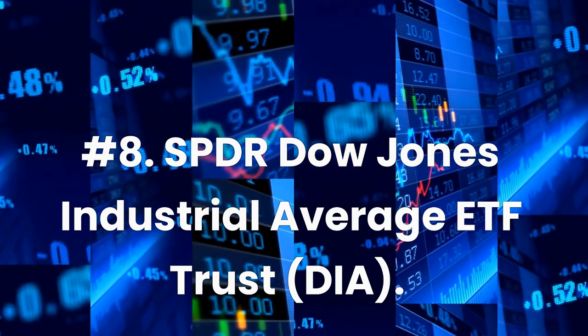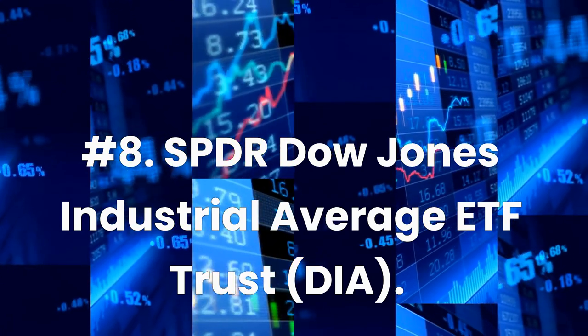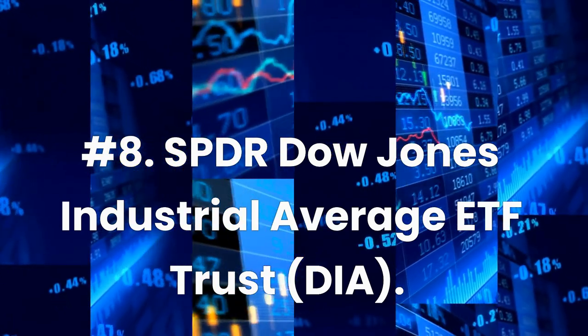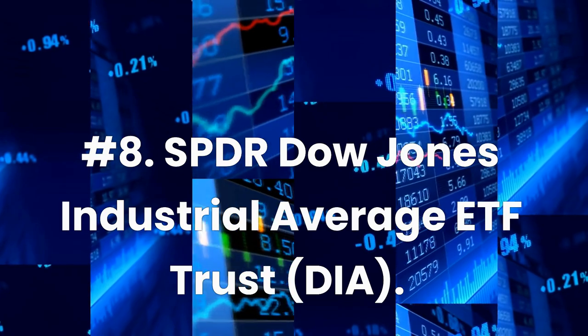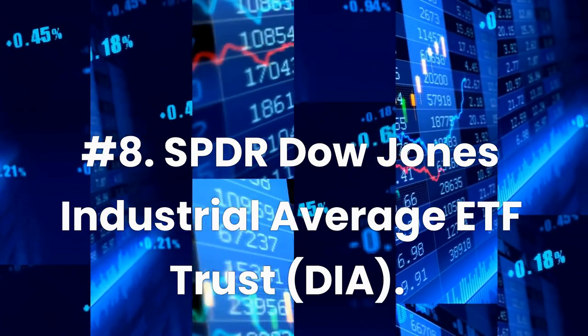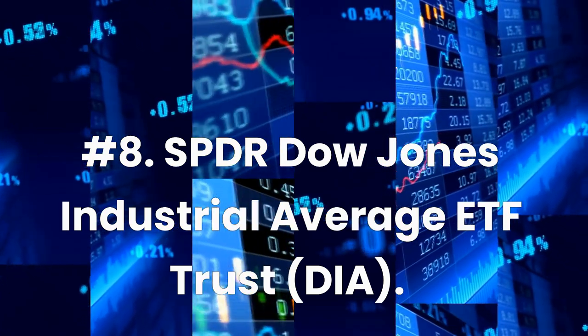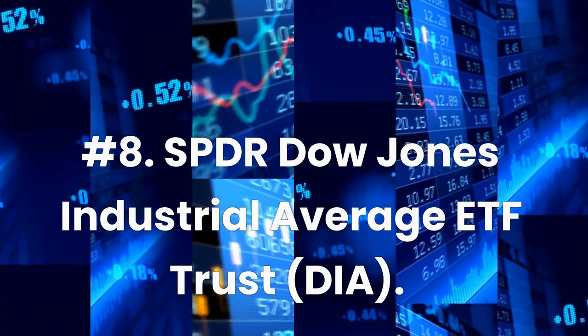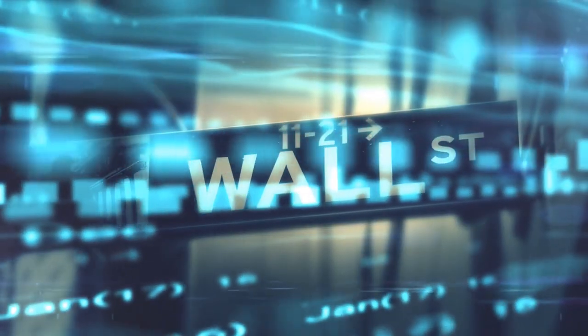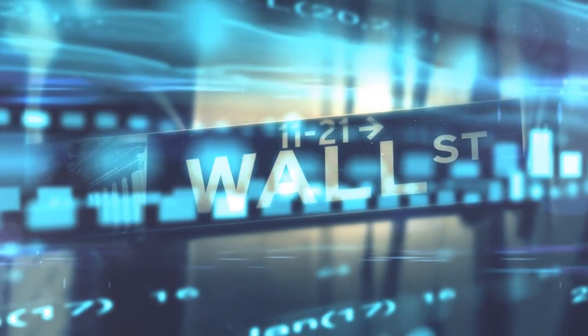Number 8: SPDR Dow Jones Industrial Average ETF Trust, ticker DIA. Expense ratio 0.16%, dividend yield 1.79%.